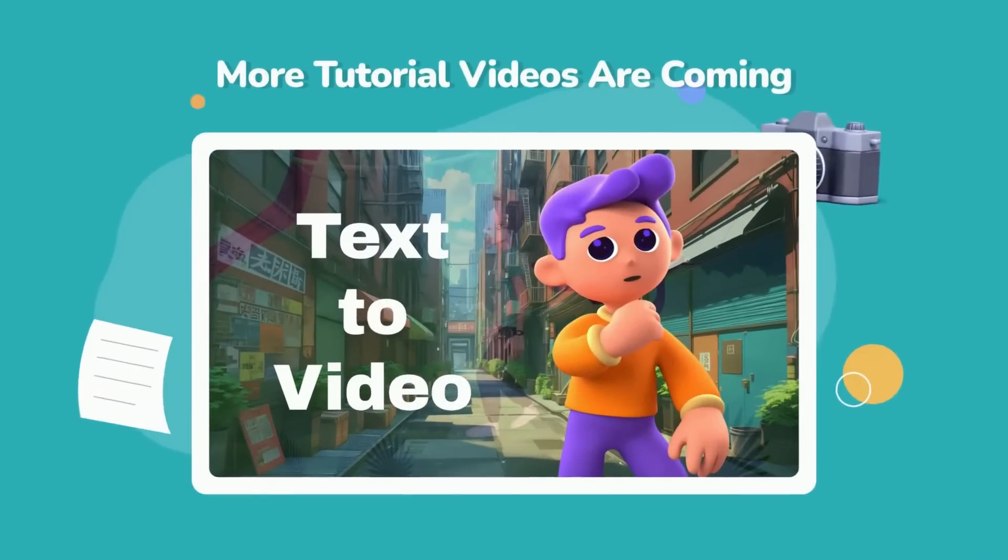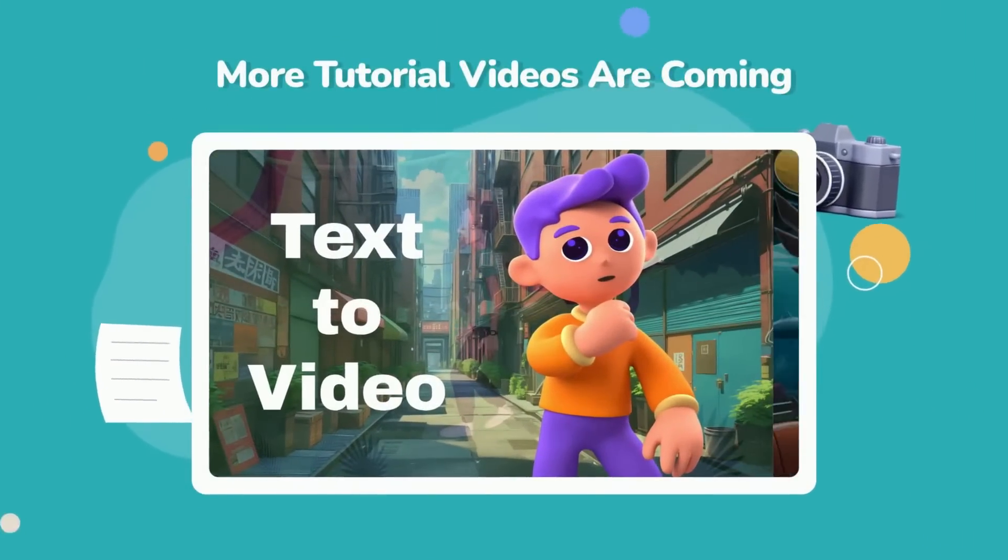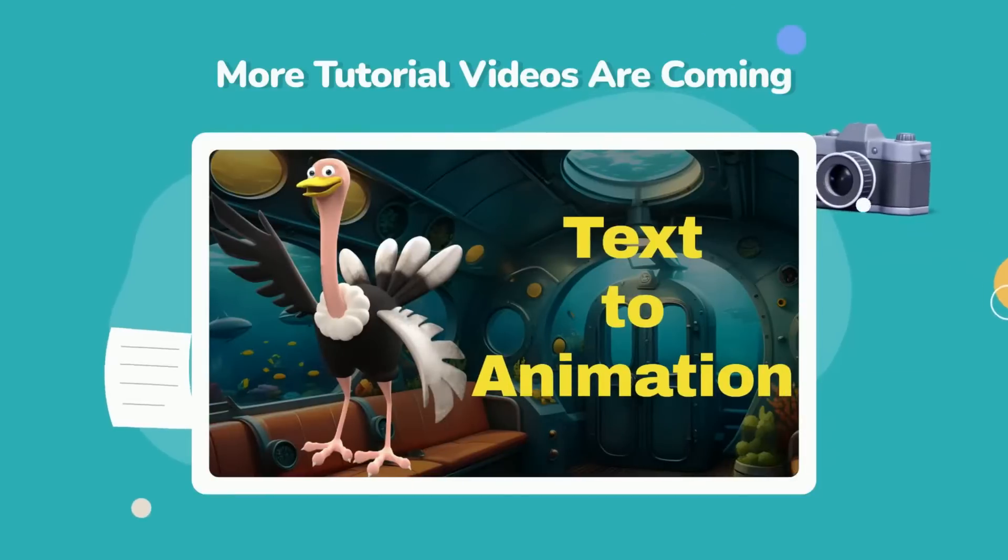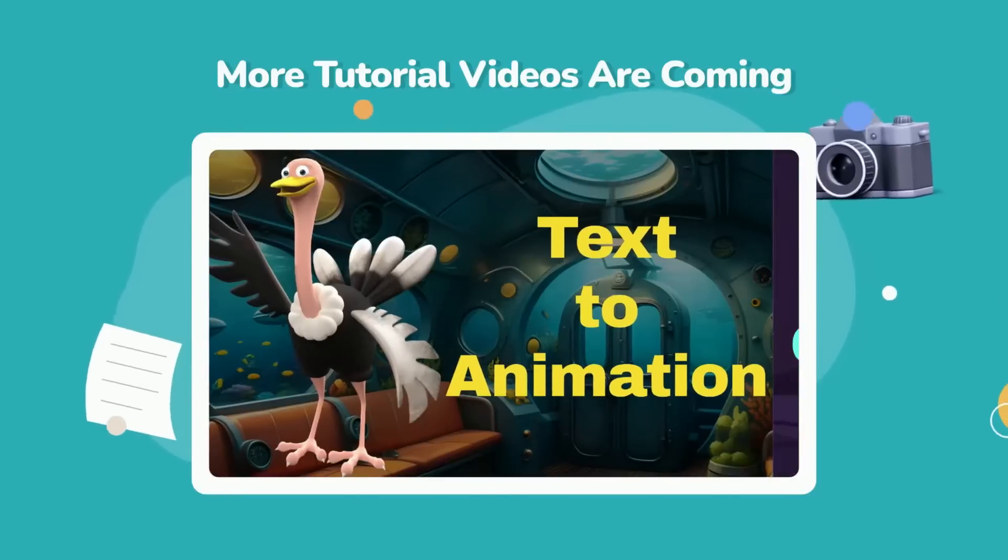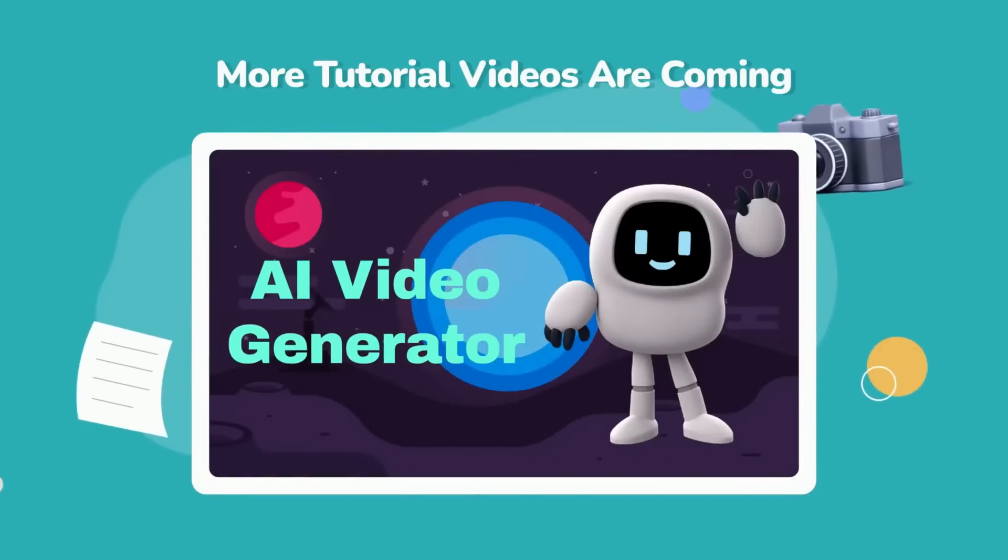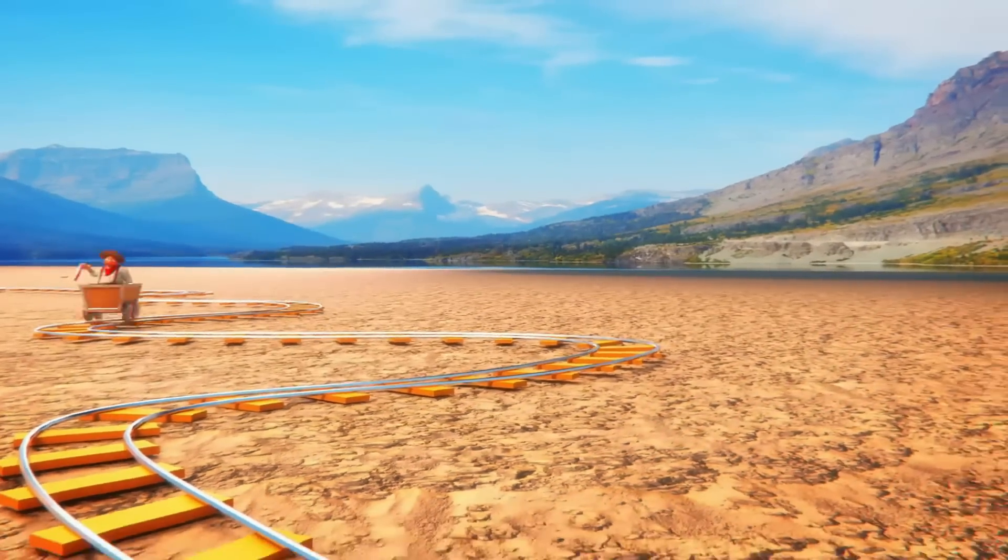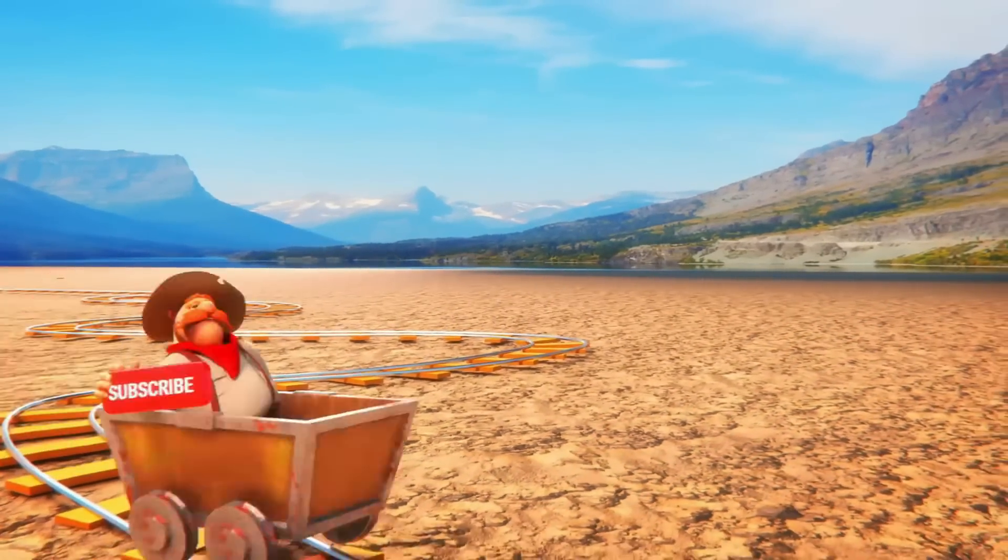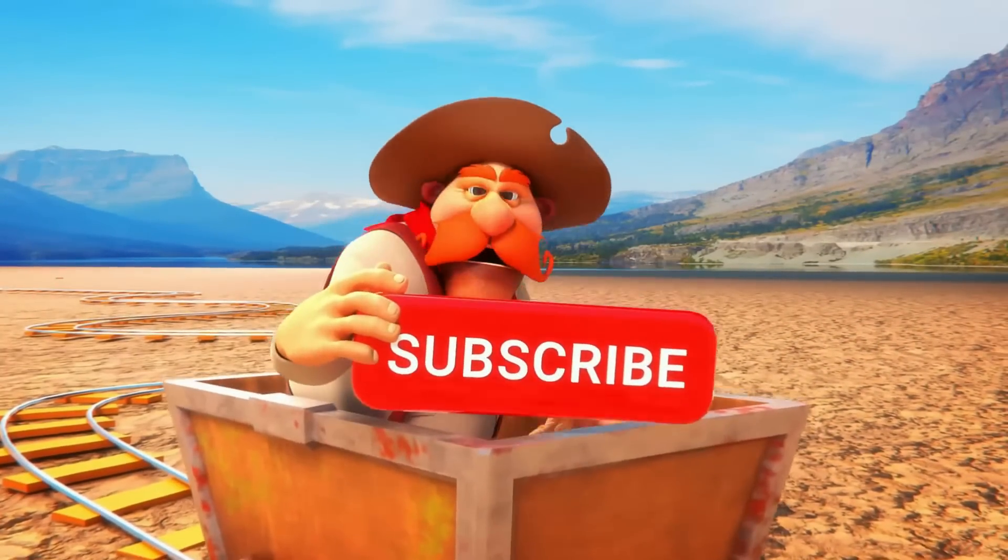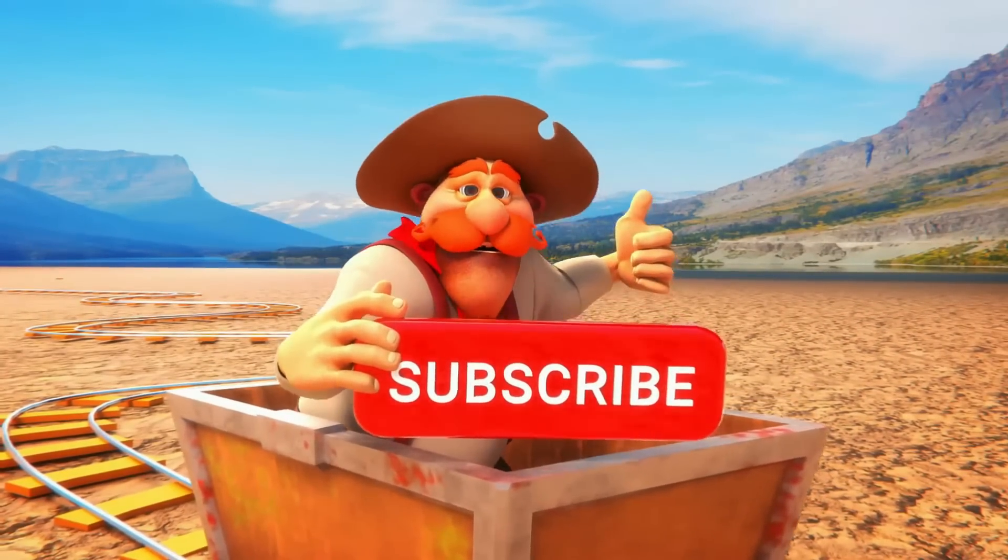Also, more animation related informative tutorial videos are coming. Please subscribe to my channel and comment below if you have any suggestions or questions.